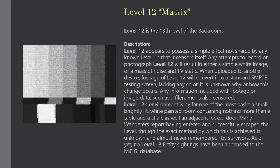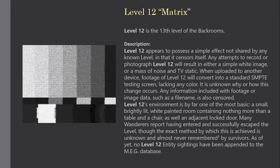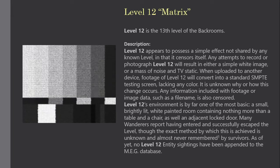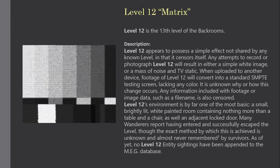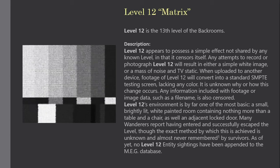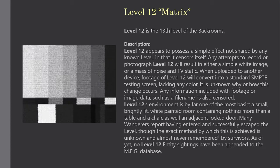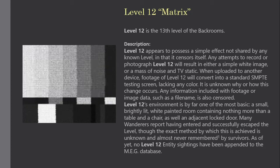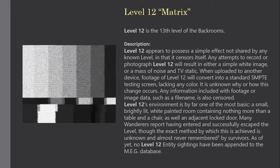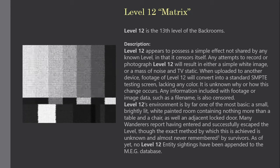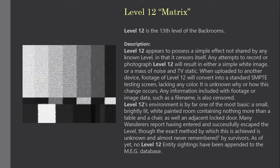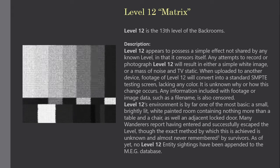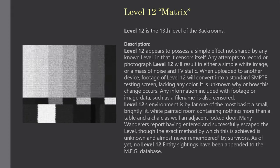Many wanderers report having entered and successfully escaped the level, though the exact method by which this is achieved is unknown and almost never remembered by survivors. As of yet, no Level 12 entity sightings have been appended to the MEG database.